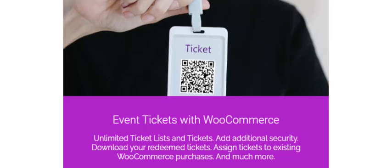Hello! With the Event Ticket with Ticket Scanner plugin, you can sell not only tickets for a specific event, but also tickets for access to your services.